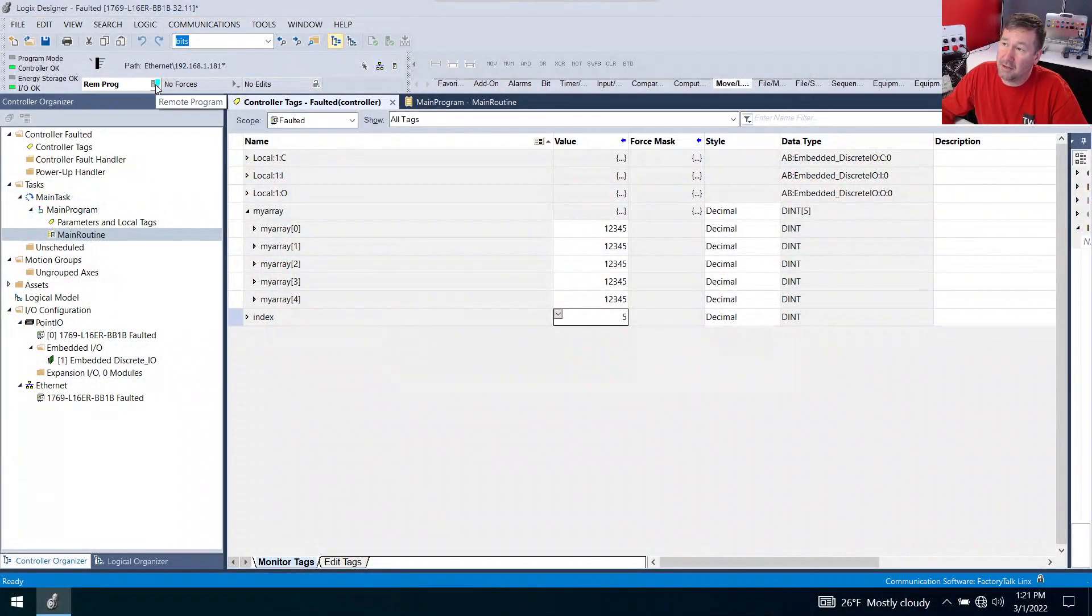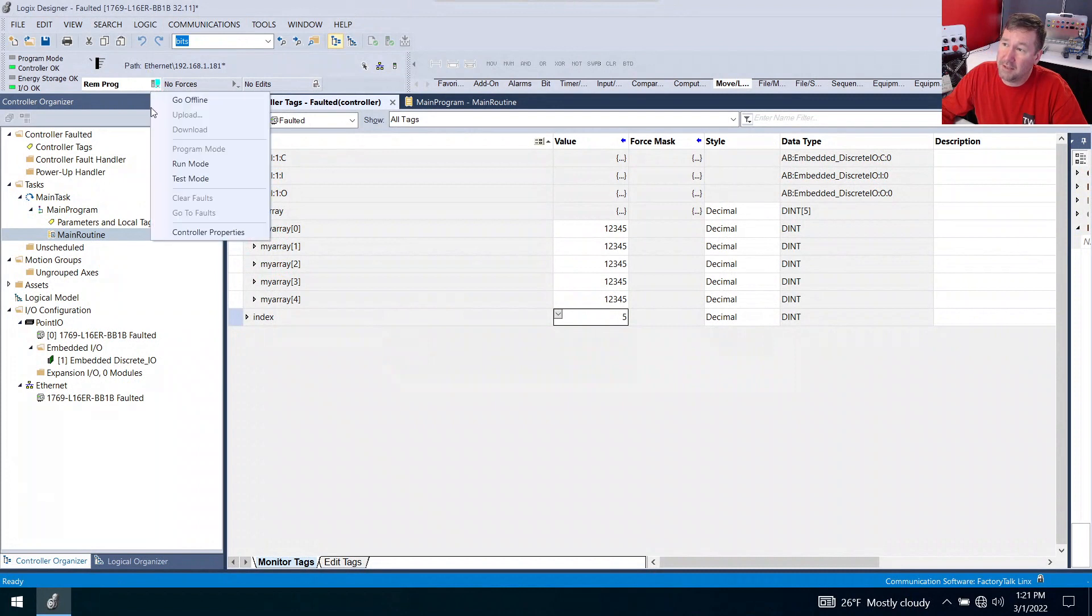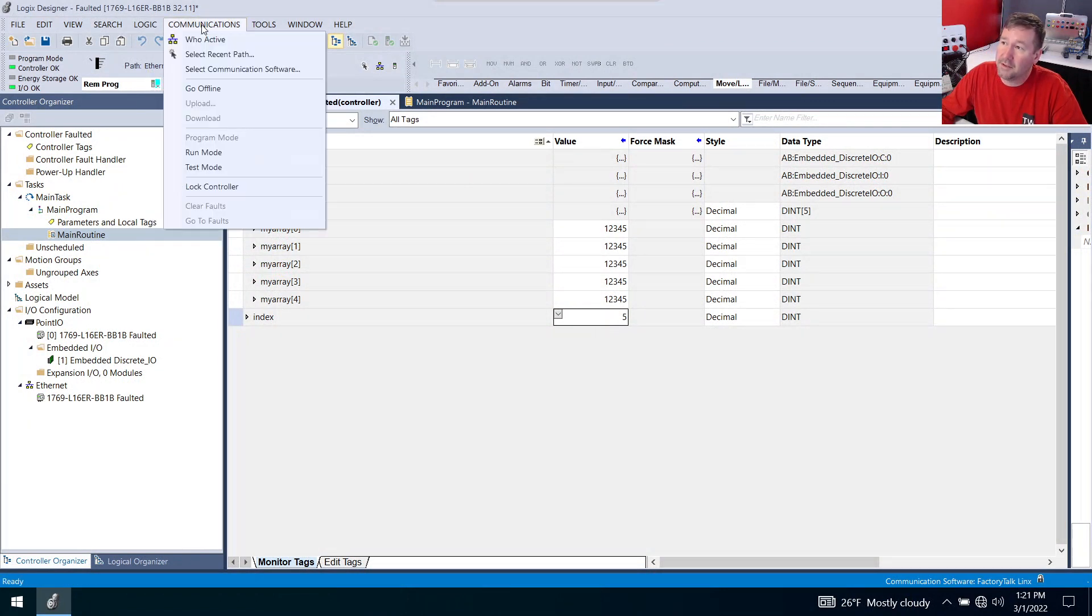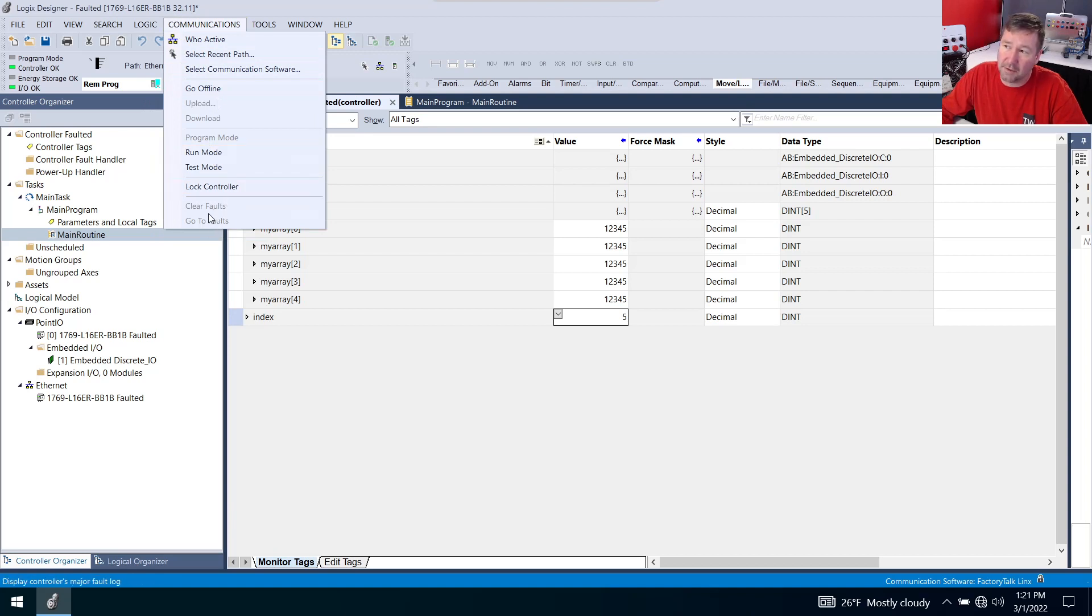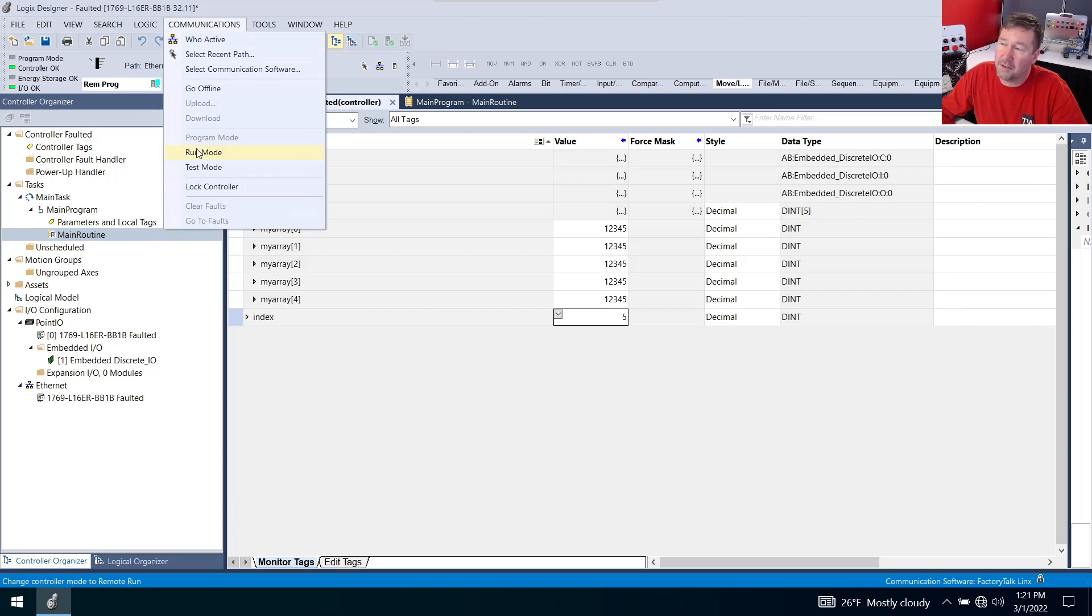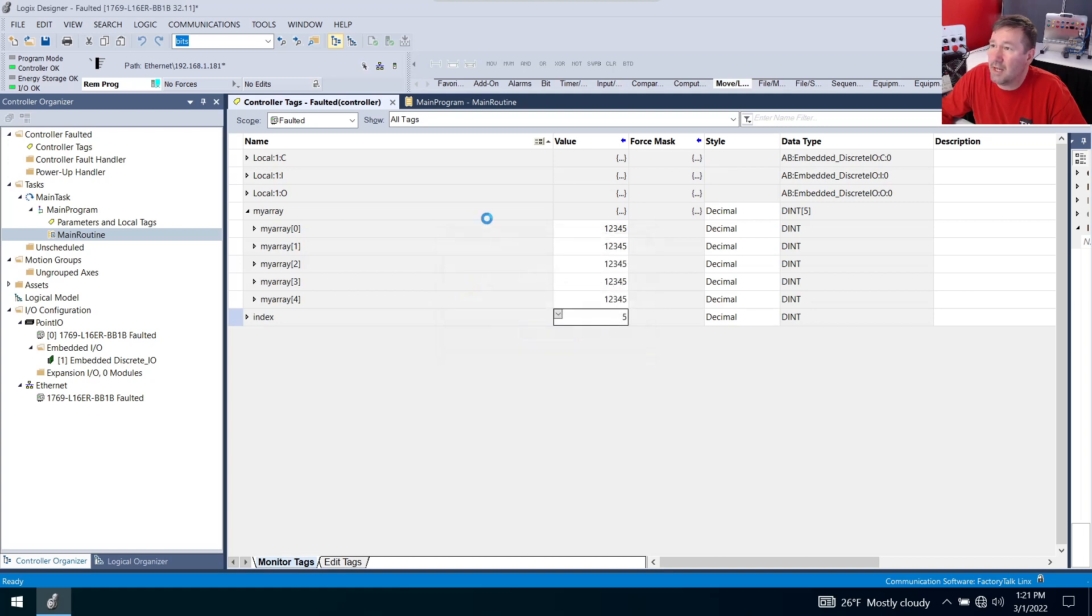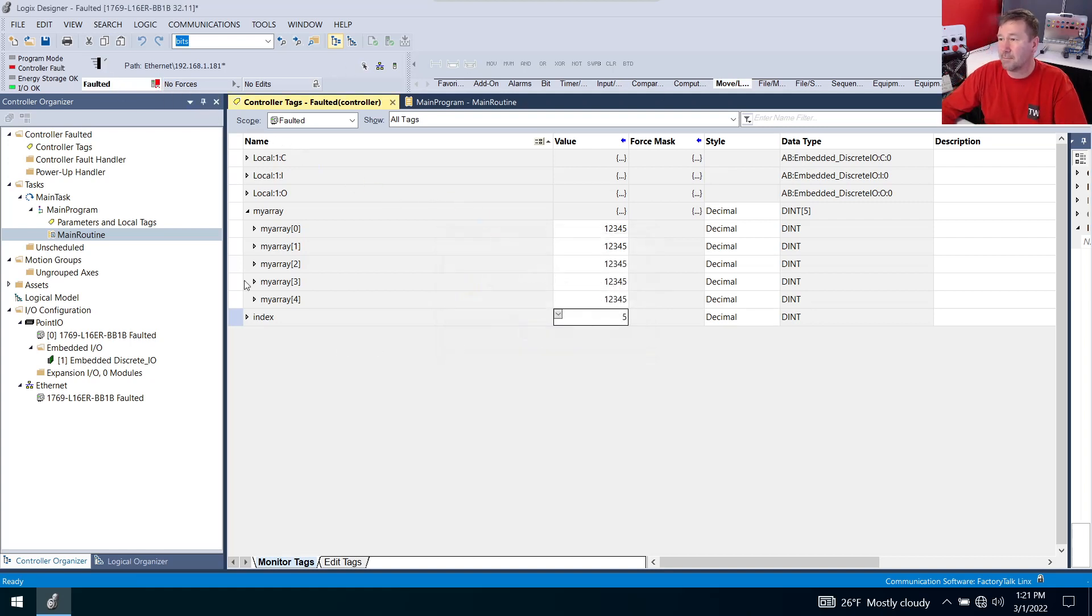And there's several ways we can do that. To the right of the remote run, there's a drop down and we can hit run there. Also under communications, there is a run mode right there. Also the clear fault and go to fault right under communications. And I'm going to put it into run and we're going to see that immediately goes back to fault because we didn't fix the problem.